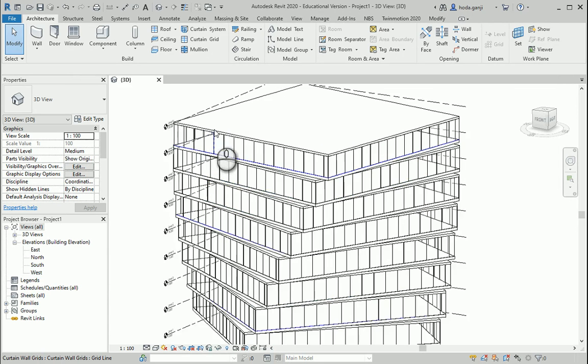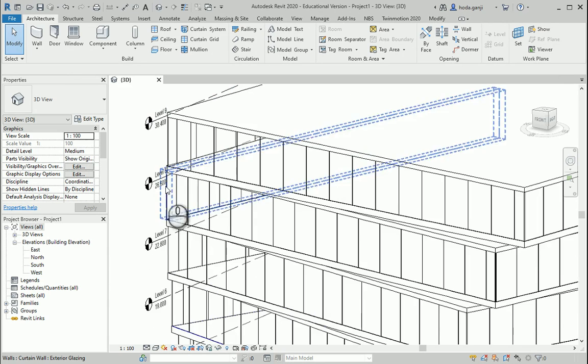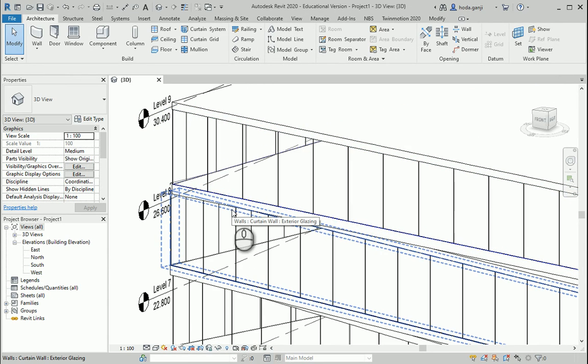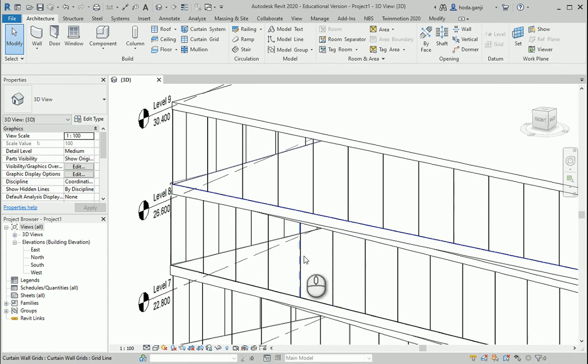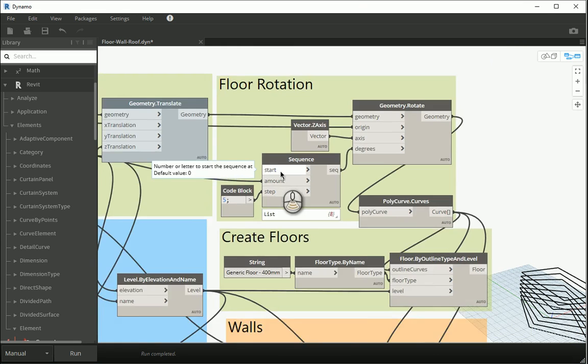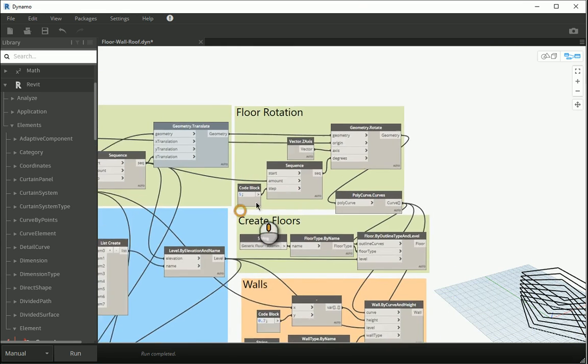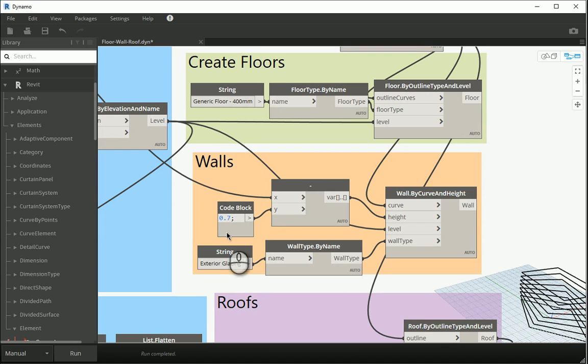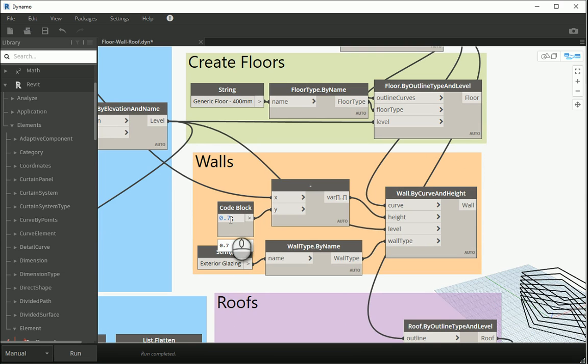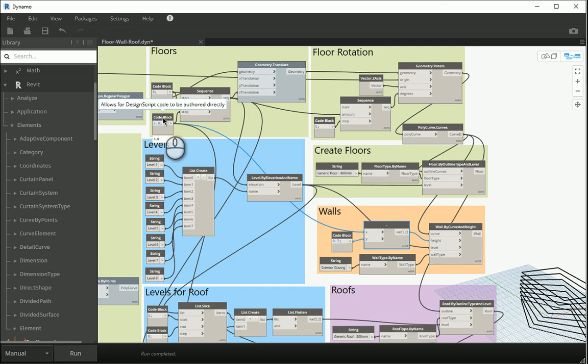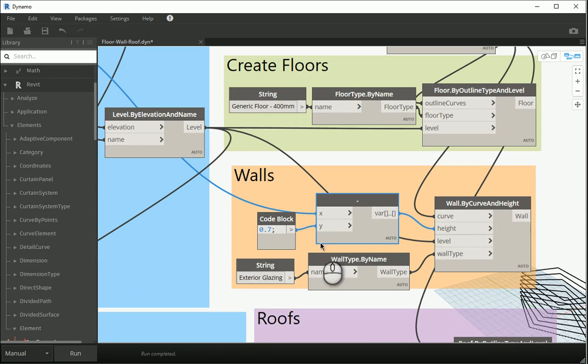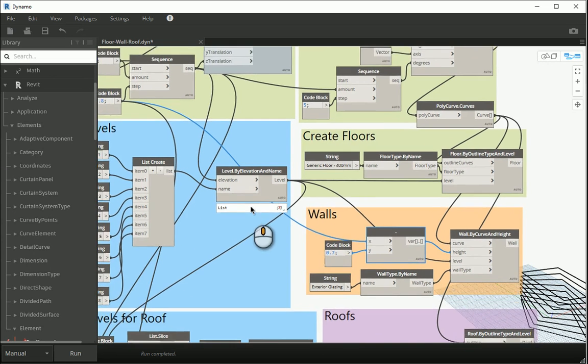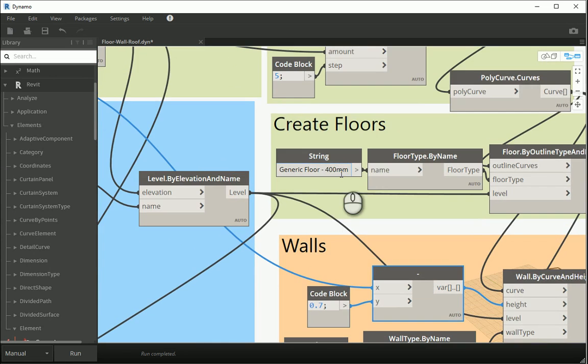Now I'm gonna make it a little bit more parametric. Another thing that we manually assigned was the number for the top offset of the wall or for the height of the wall. We decreased 0.7 from the height of the level, which was 3.8, because that's the thickness of the roof plus floor. Now what if I change the type of the floor that I have?